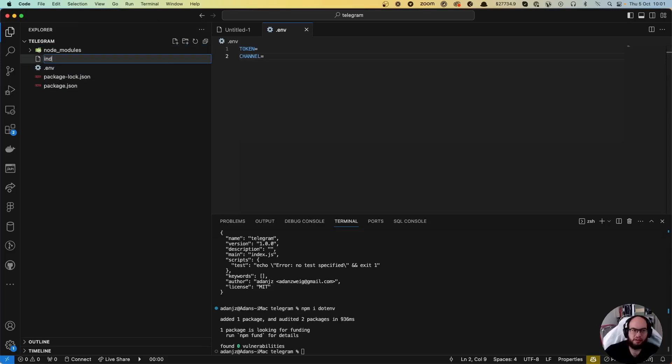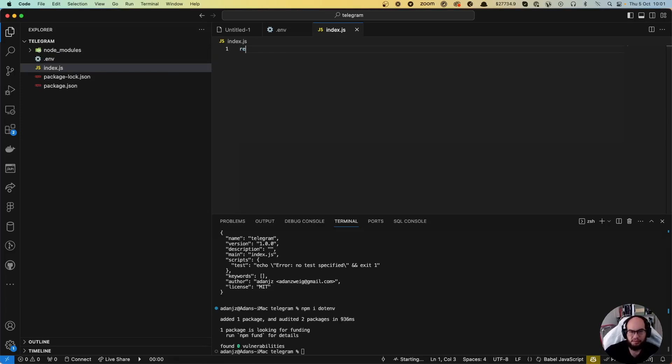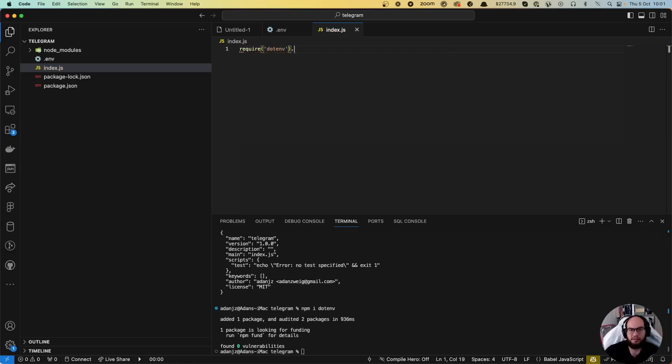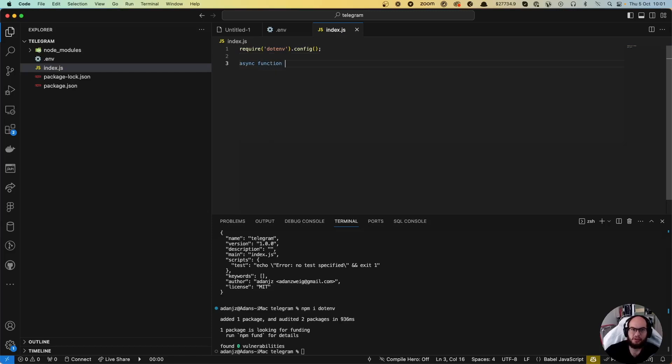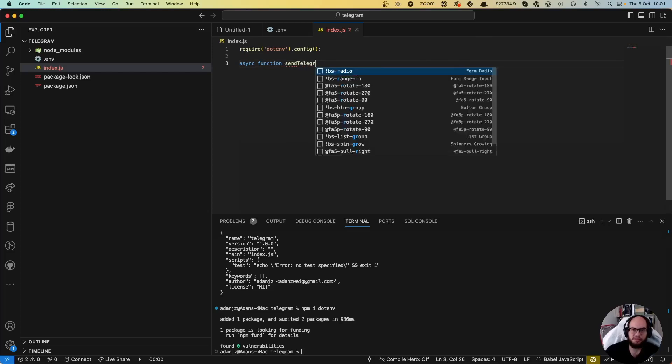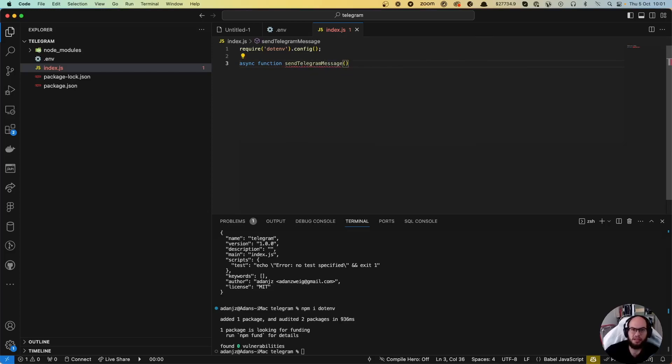We're going to create the index.js file. This is pretty simple: require .env.config, and we're going to do an async function sendTelegramMessage. I'm going to post this as a package.